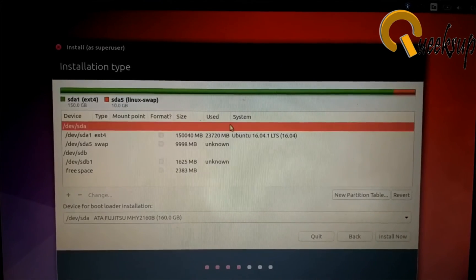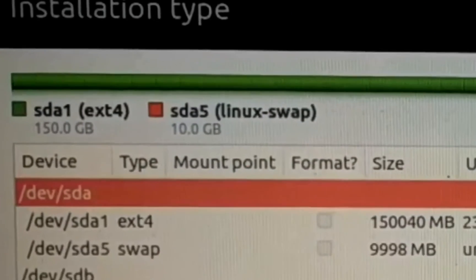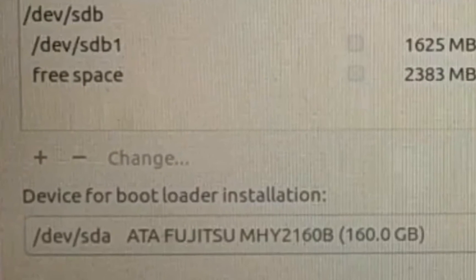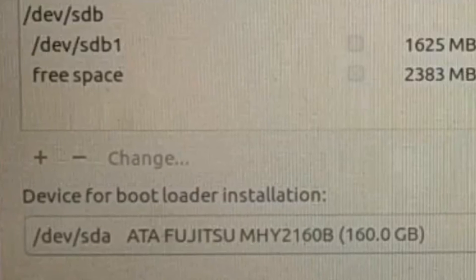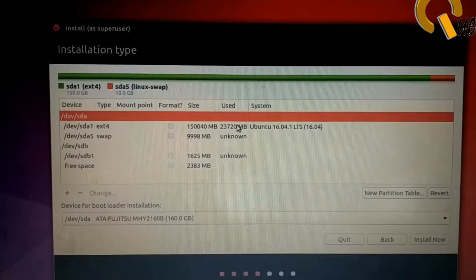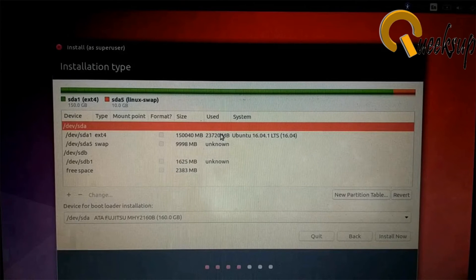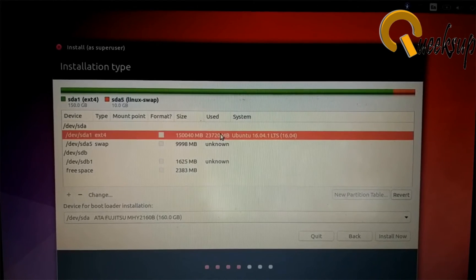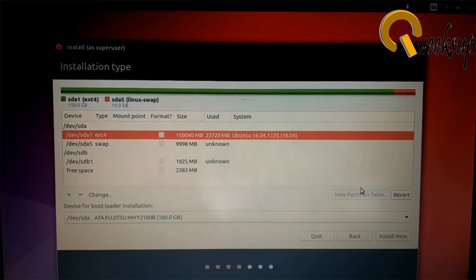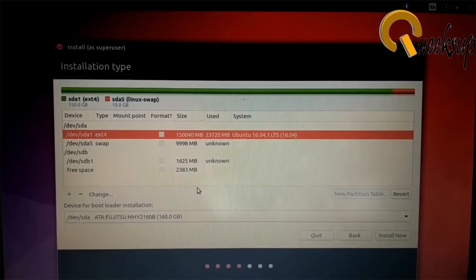These two are the hard disk and the last two are your pen drive. We have to make changes in the hard disk section. Make sure that you're not going to make any changes in the pen drive. Now we're going to delete all partitions of the hard disk. In my case, there are two.